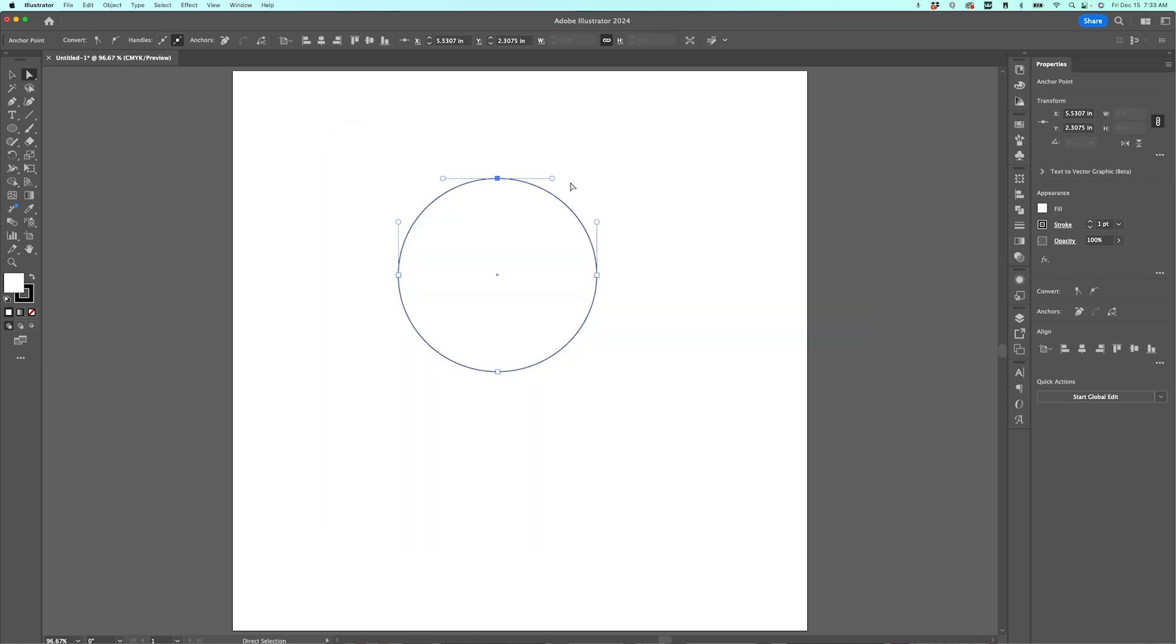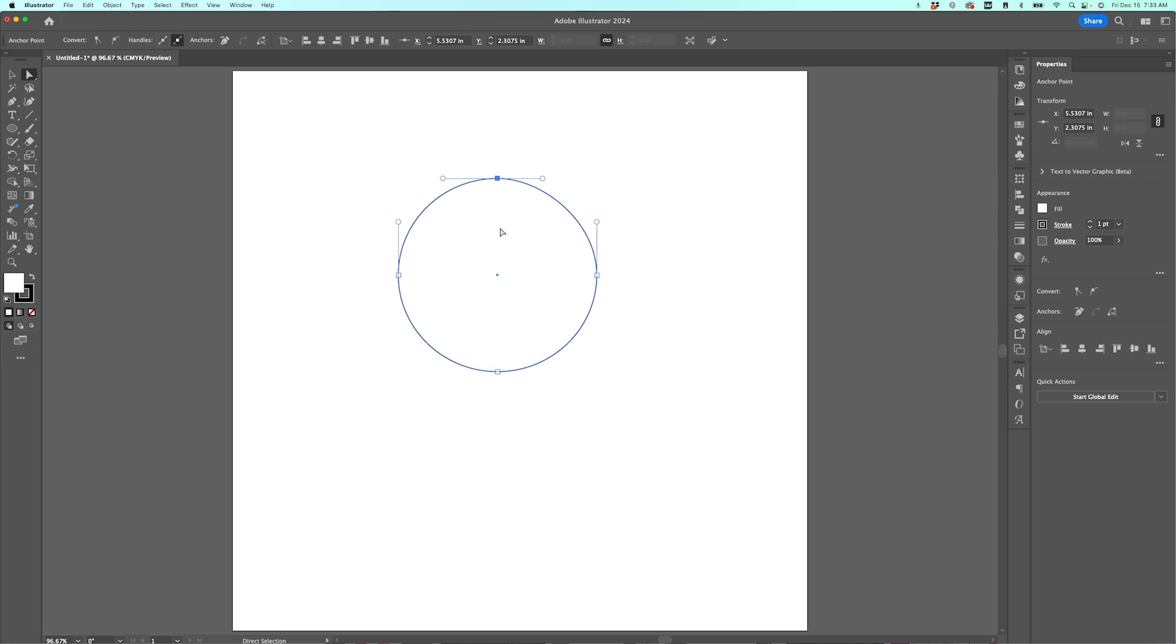And now you can see that my anchor points and handles are so much bigger, easier to grab, easier to see. This is a really great one that I just learned recently, and I am definitely keeping this turned on.